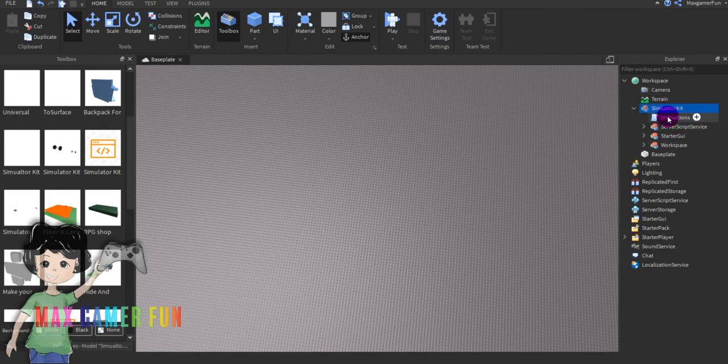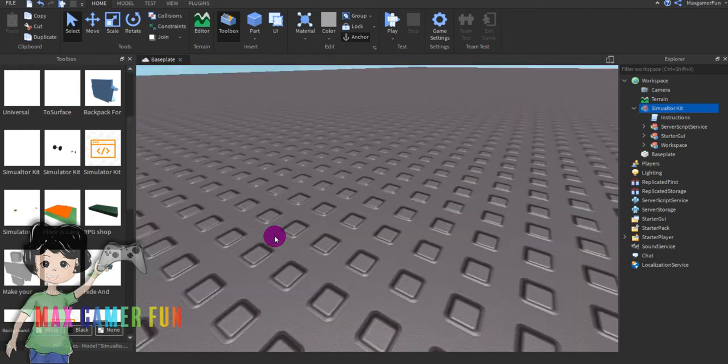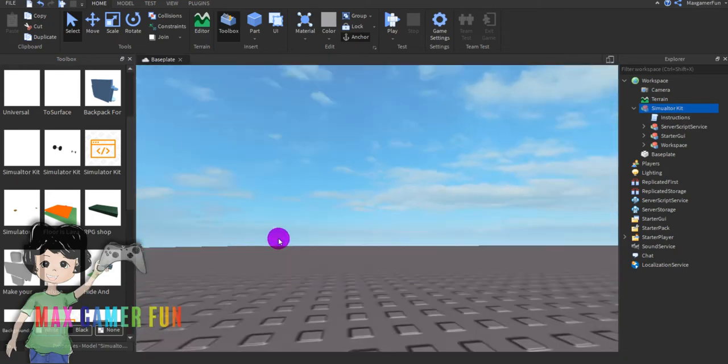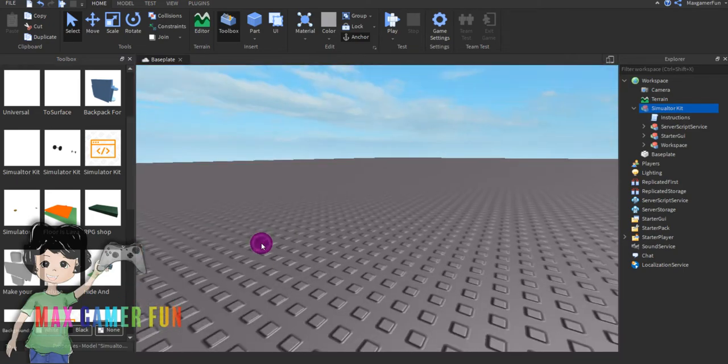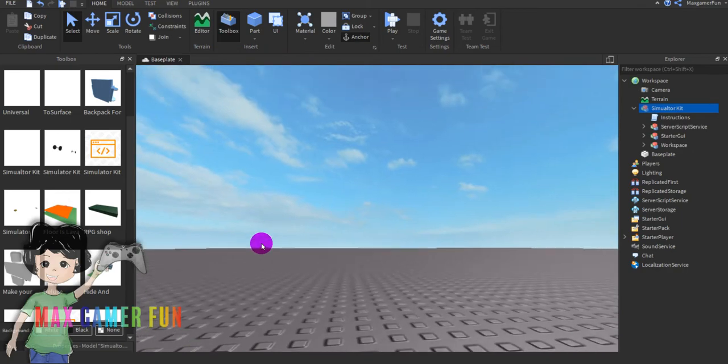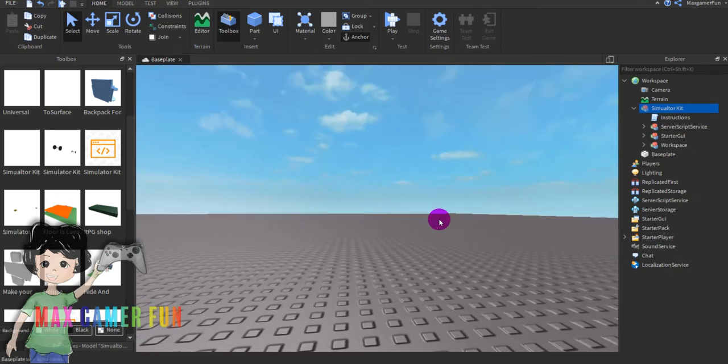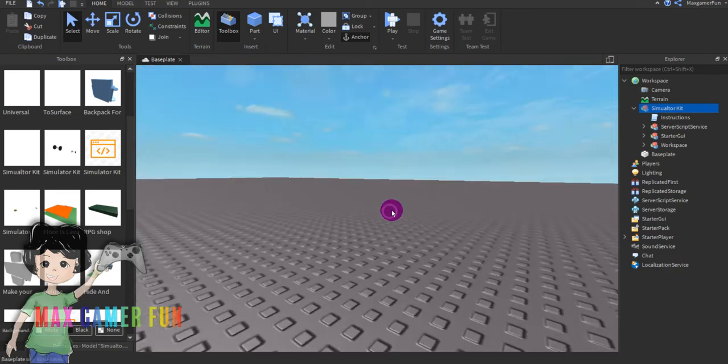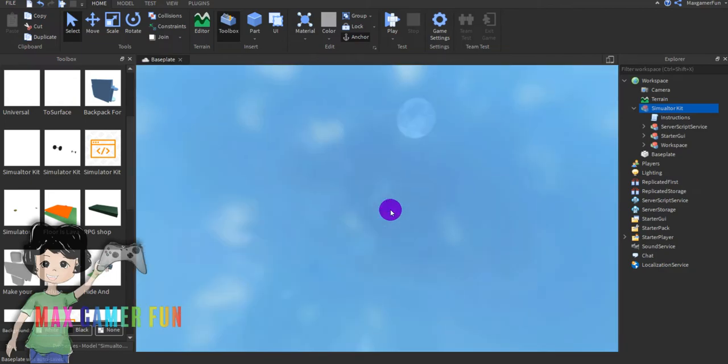All I have to do is copy them. If you don't know how to get the simulator kit, go on Roblox website, go to search bar on top, search up max gamer fun. Then go to my creations, go to models and see simulator kit.